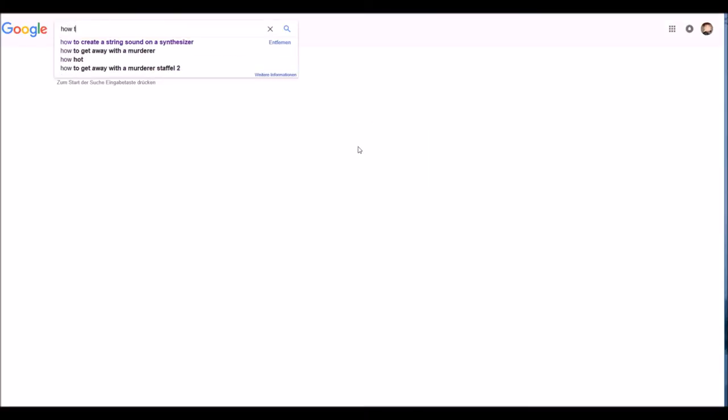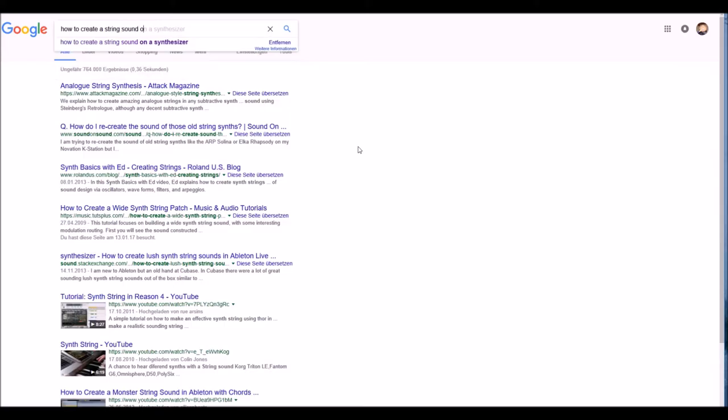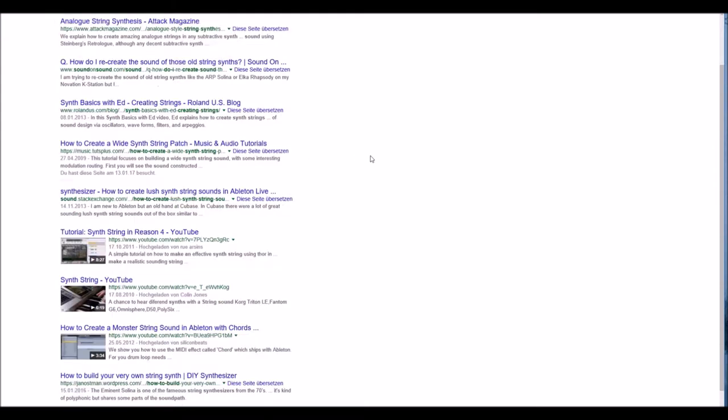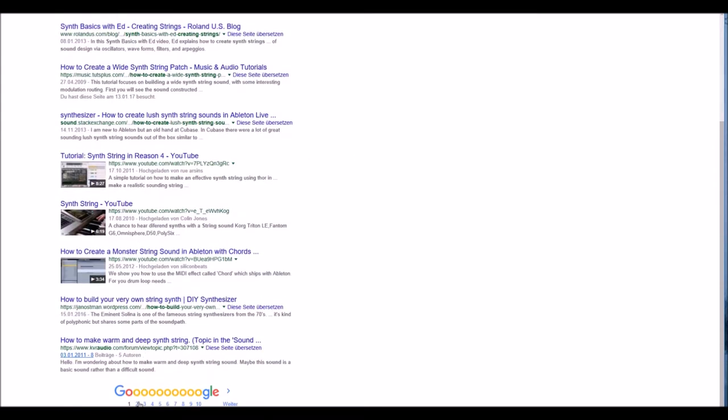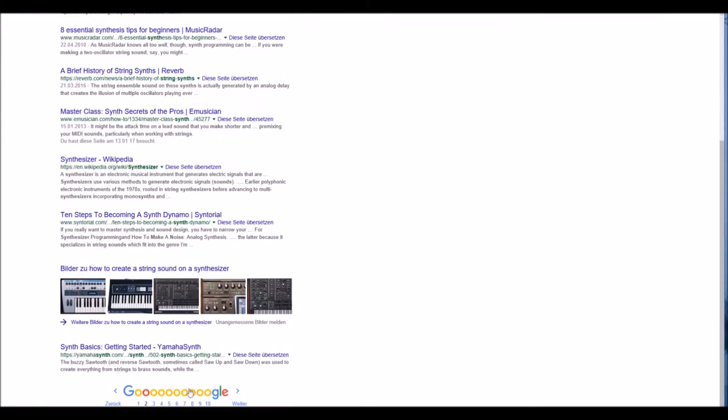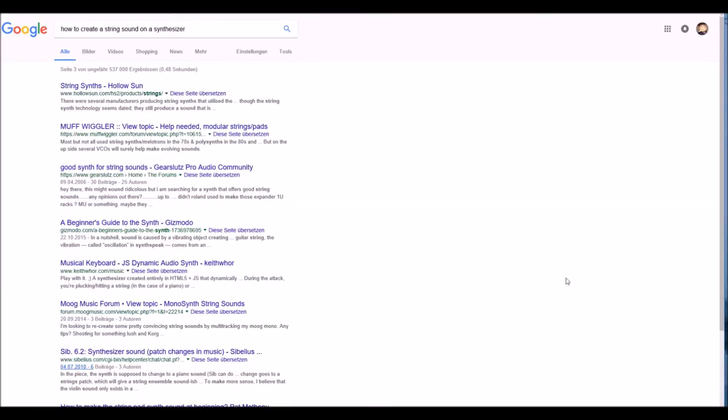Hello. Recently I did a Google search on how to create a string sound on a synthesizer and surprisingly not that many videos or tutorials showing the process in detail showed up. So this was an opportunity to create this video.